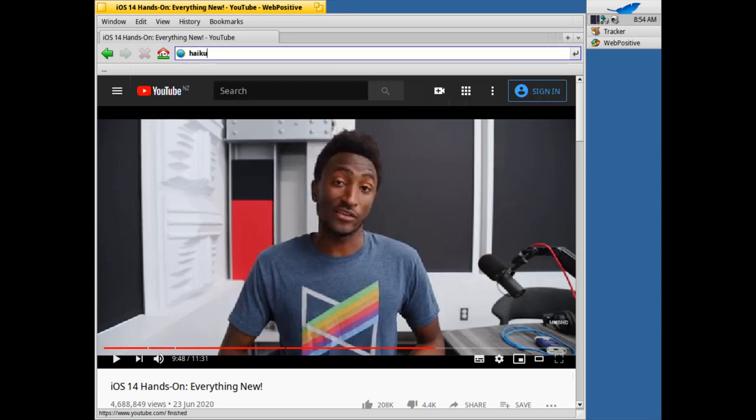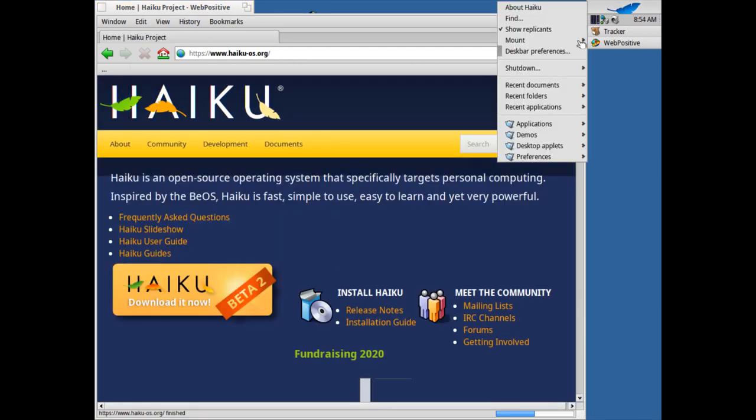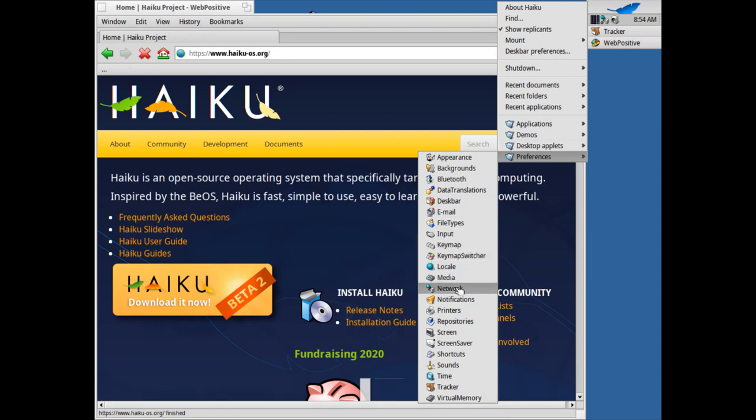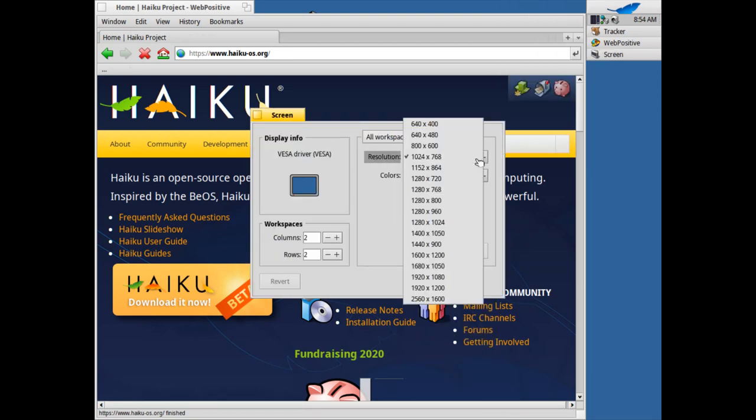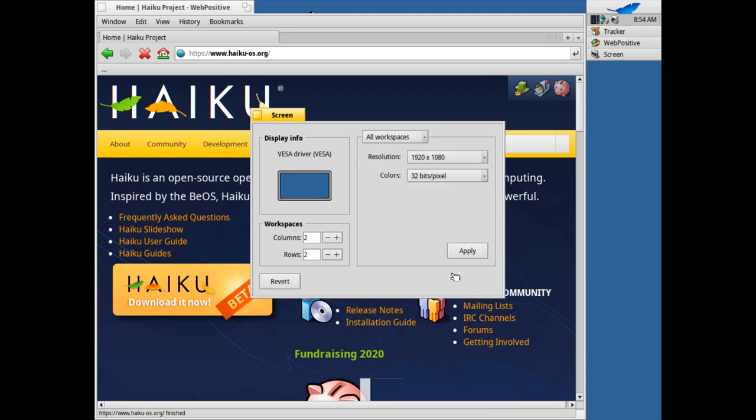We can just go to the haikuos.org website and see more information about the operating system here as well. And let me also check if you can go into preferences and change the resolution because we have some kind of 4x3 nostalgia resolution here. Let's bump it up to 1080p and hit apply.